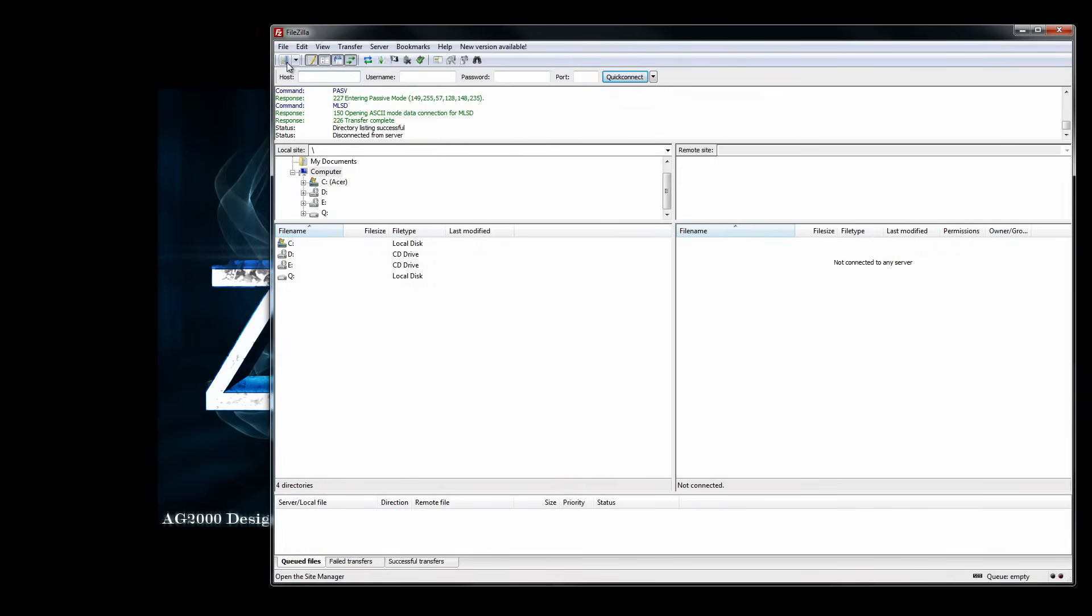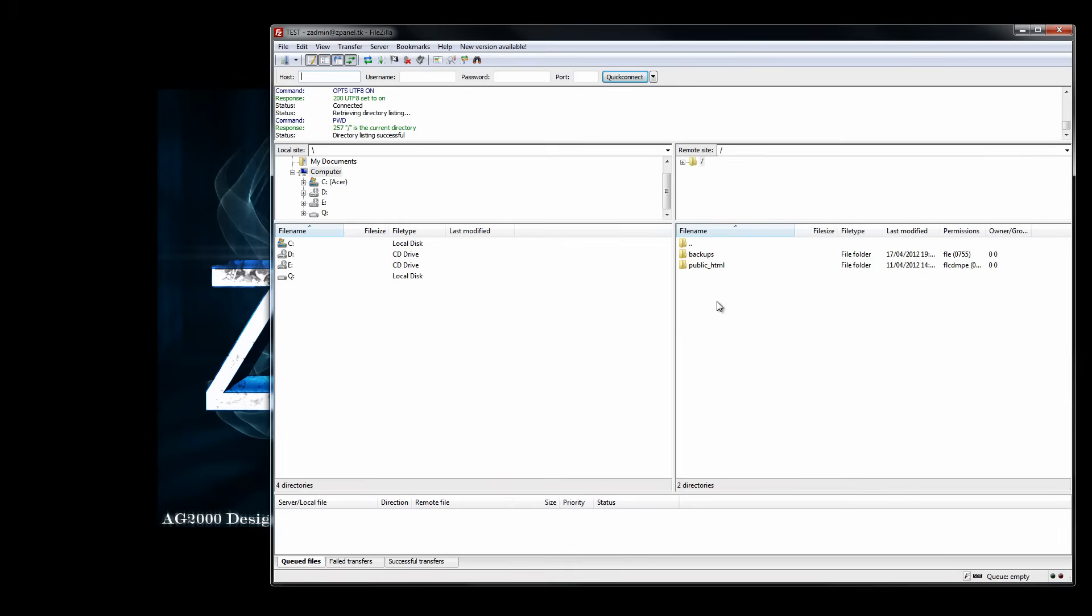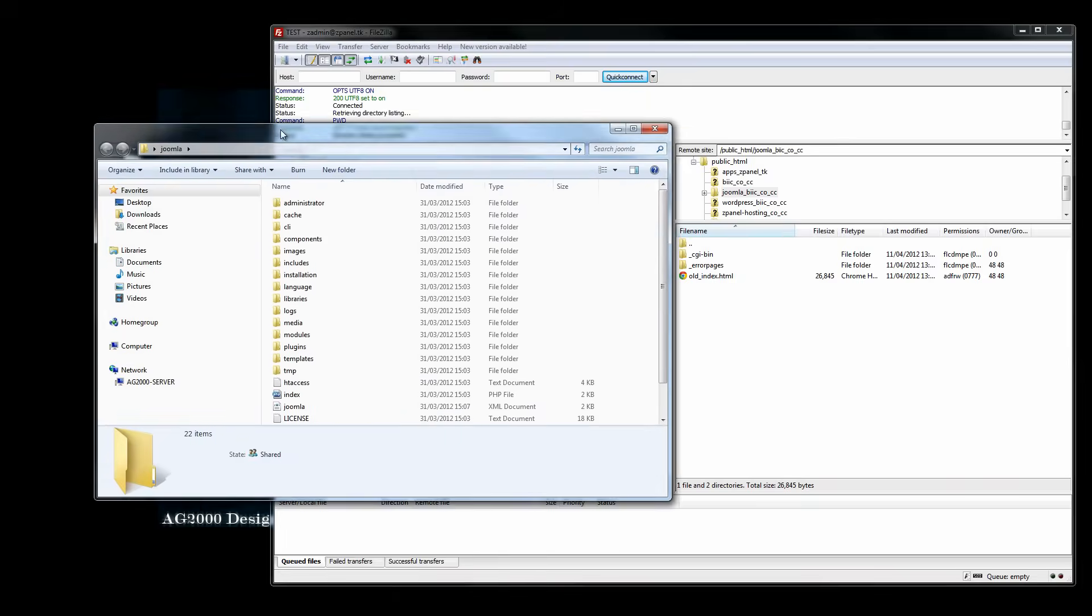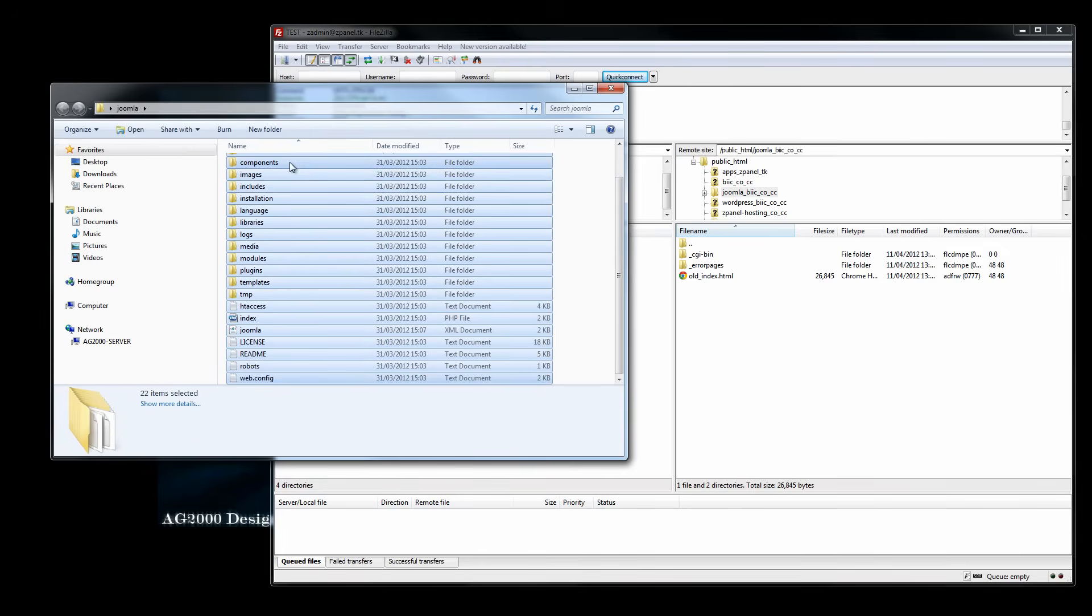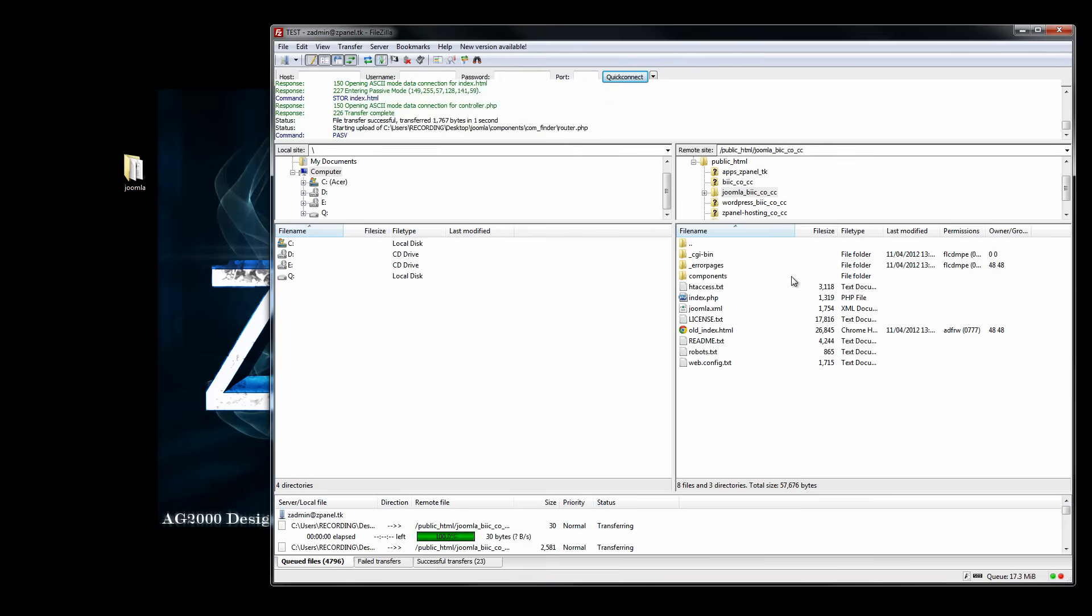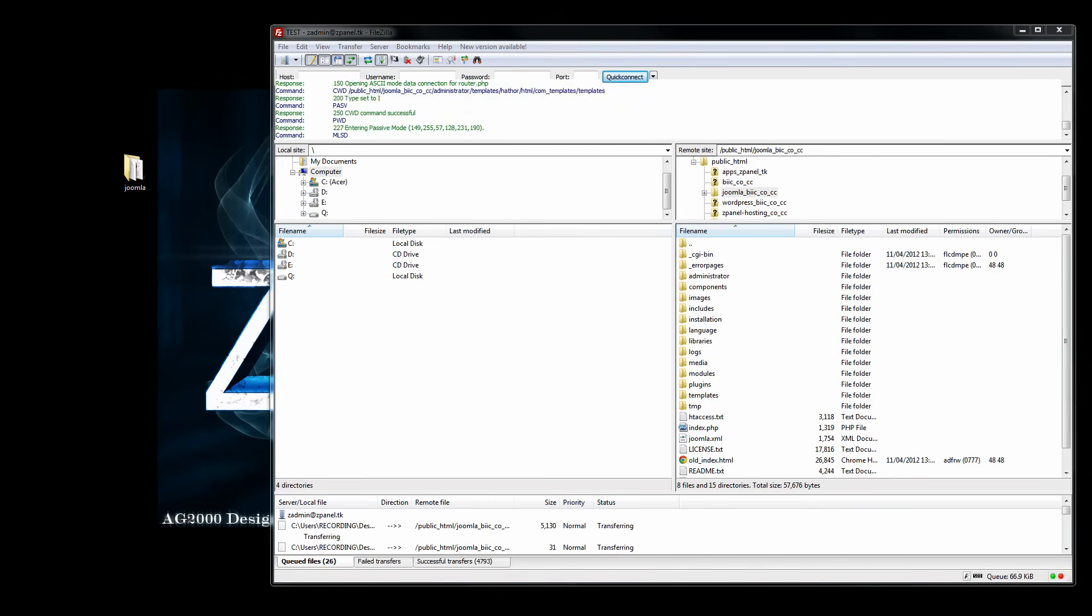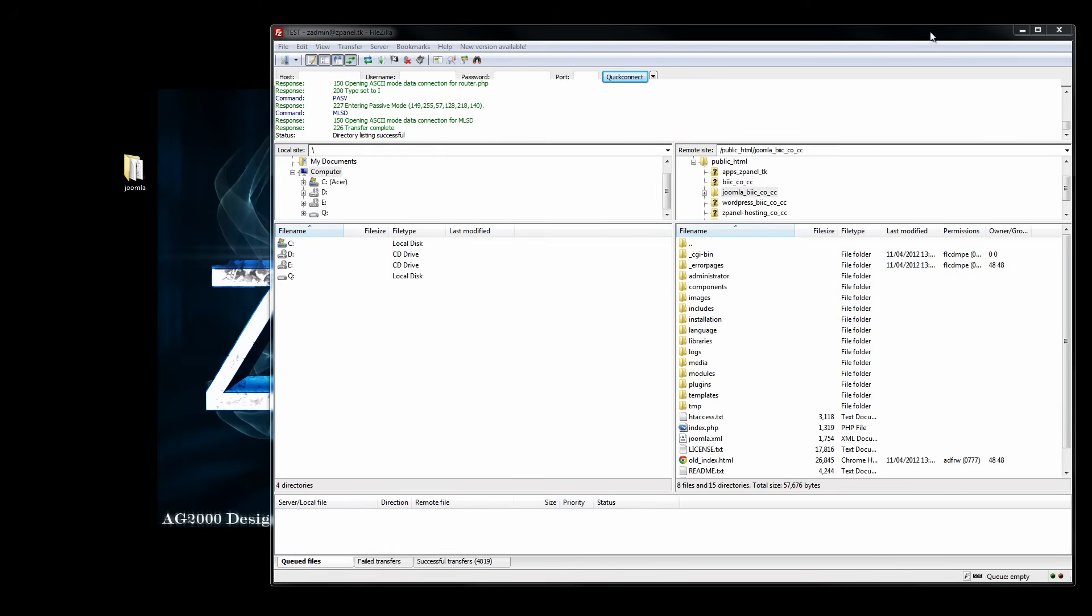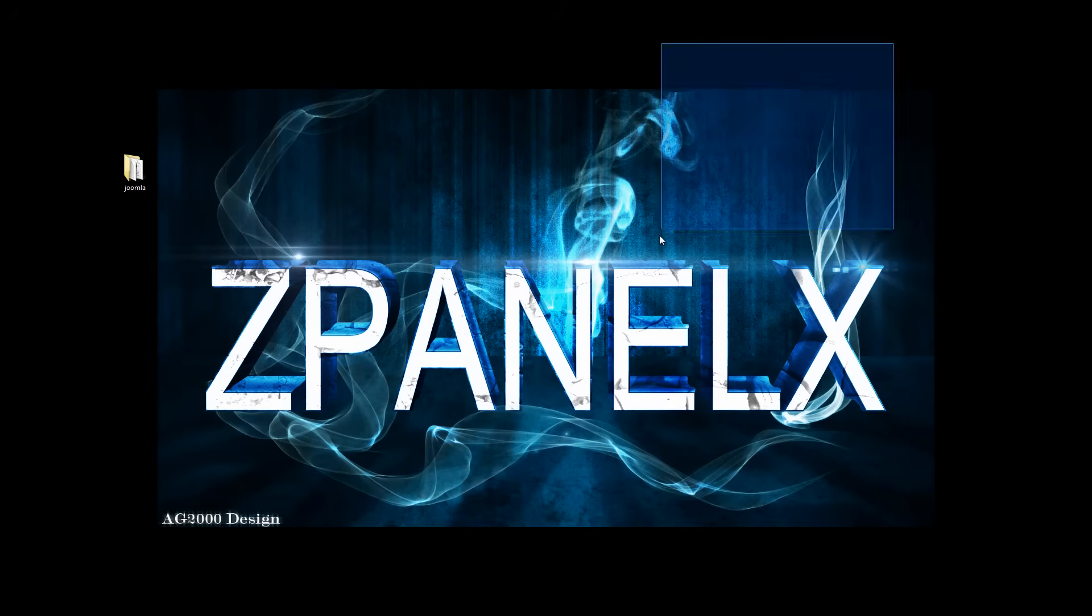Because it logically is taking so long, what I am going to do is upload it and pause the video. Alright, all the files have been uploaded.